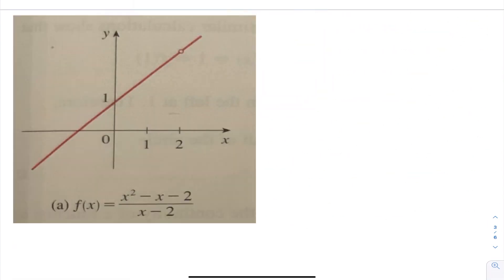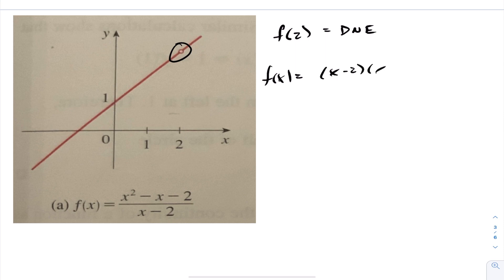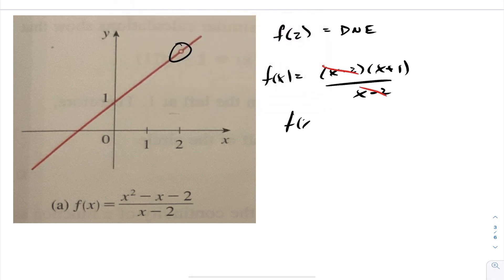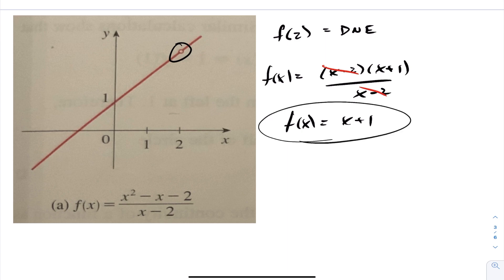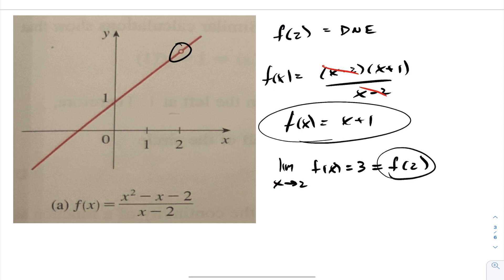For this next function, notice there is a hole in the graph right at x equals 2, and f(2) does not even exist. The function factors into (x minus 2)(x plus 1) over (x minus 2). The (x minus 2) terms cancel, creating a hole, leaving x plus 1. Taking the limit as x approaches 2 from the left or right gives a value of 3. However, since the function does not exist at 2, it cannot equal f(2), so there is a point of discontinuity at x equals 2.